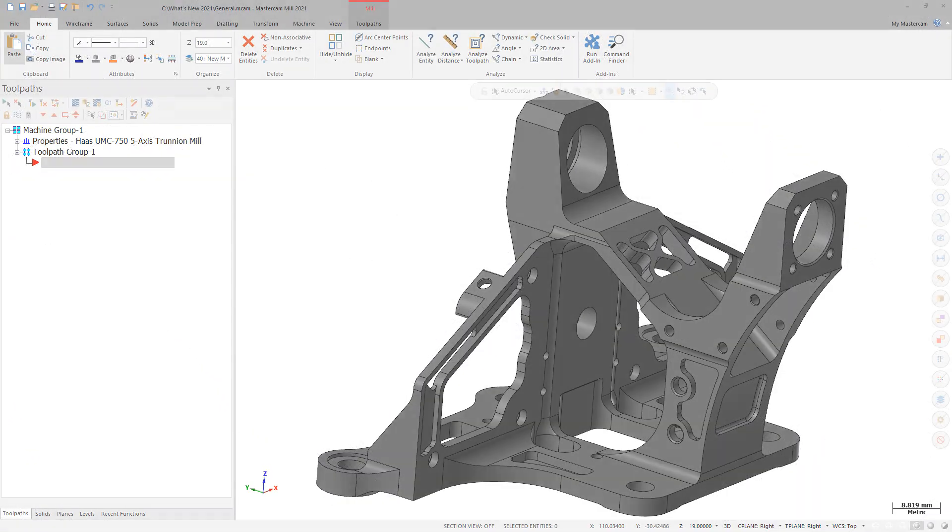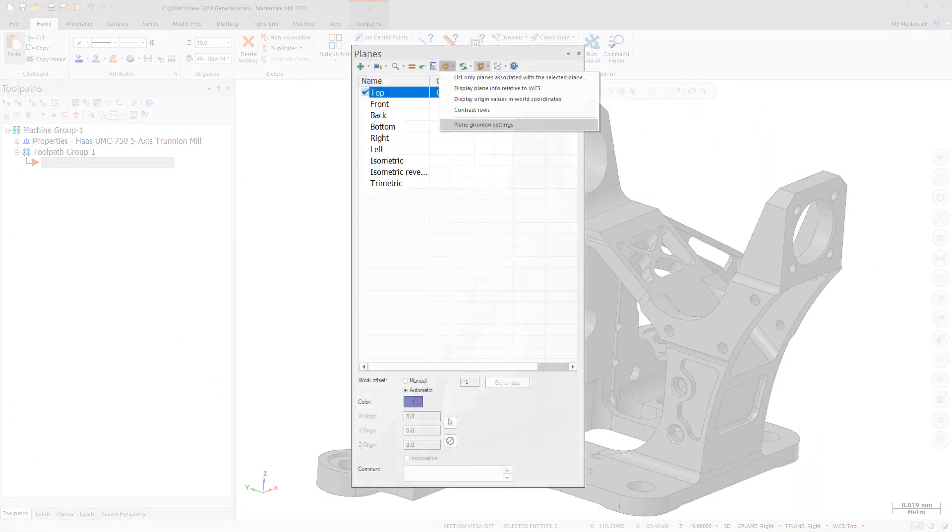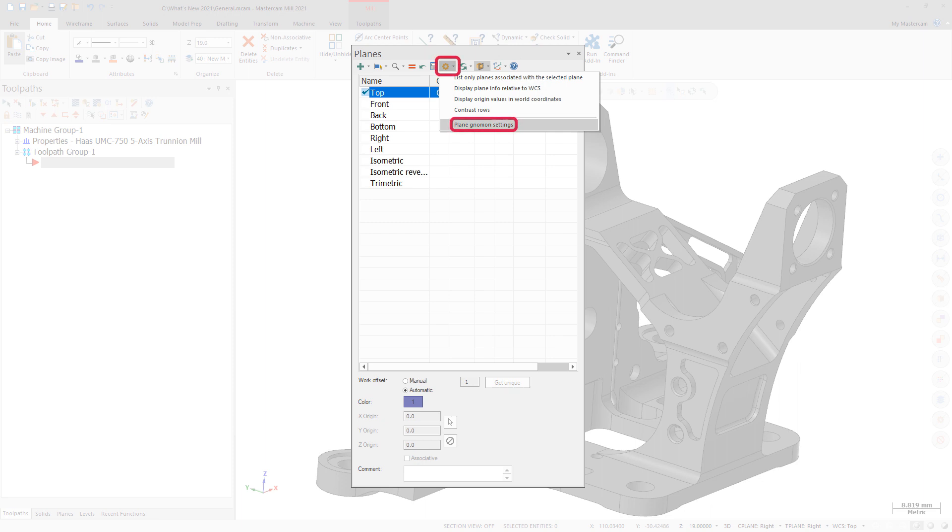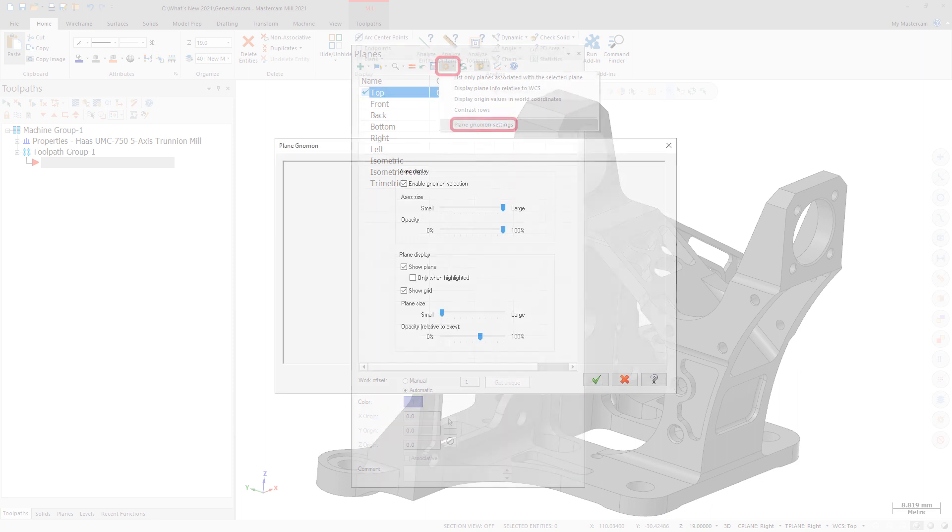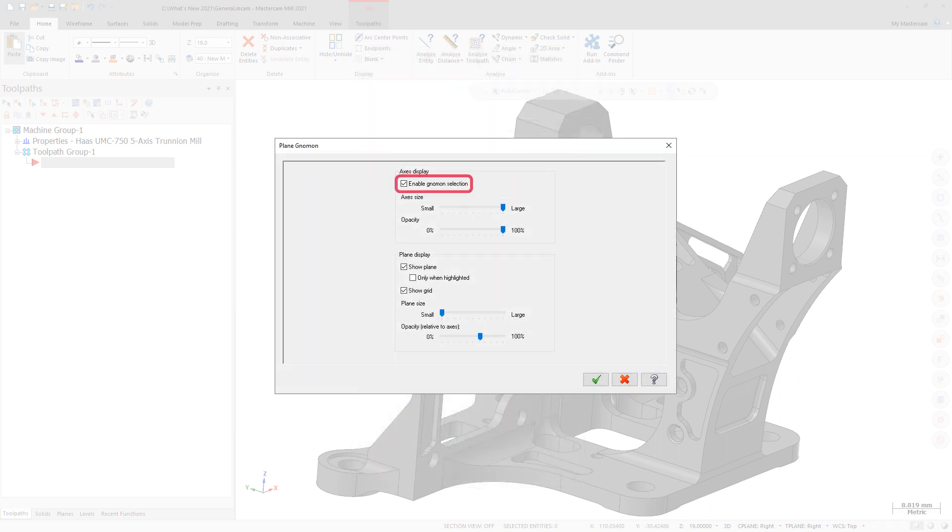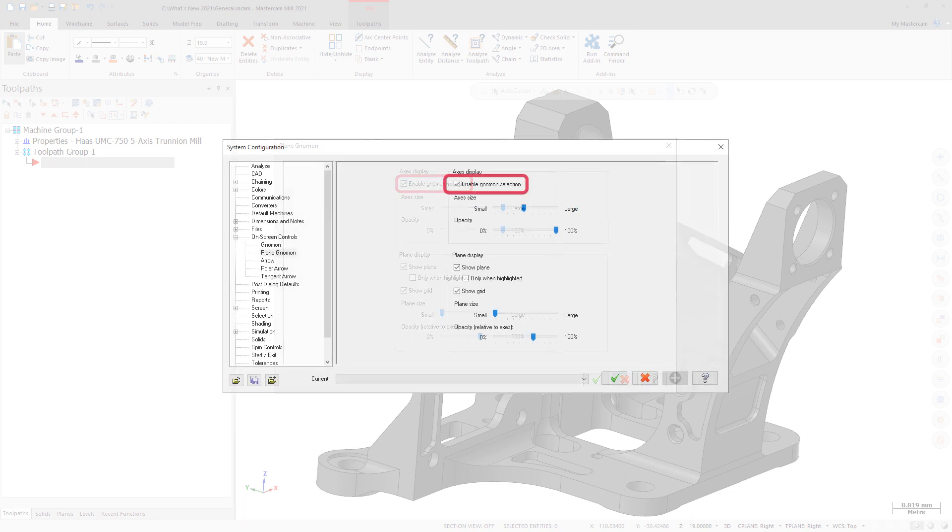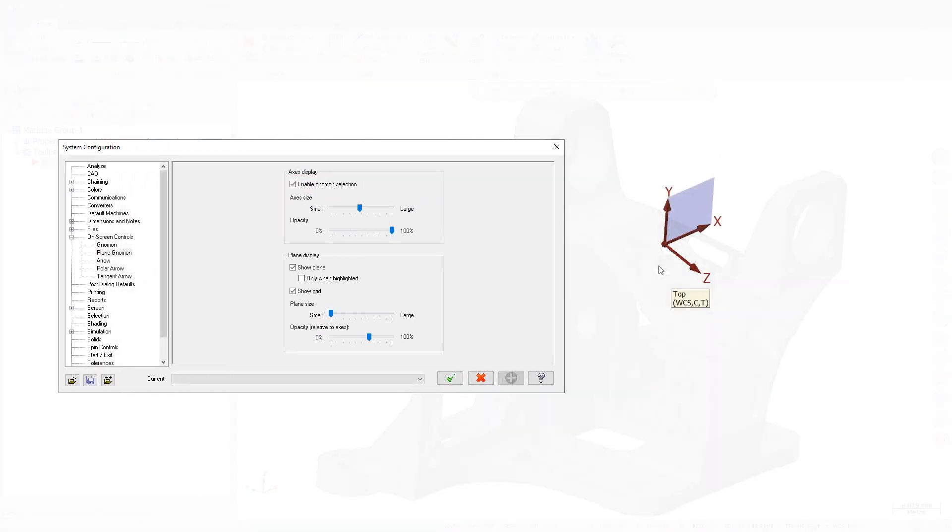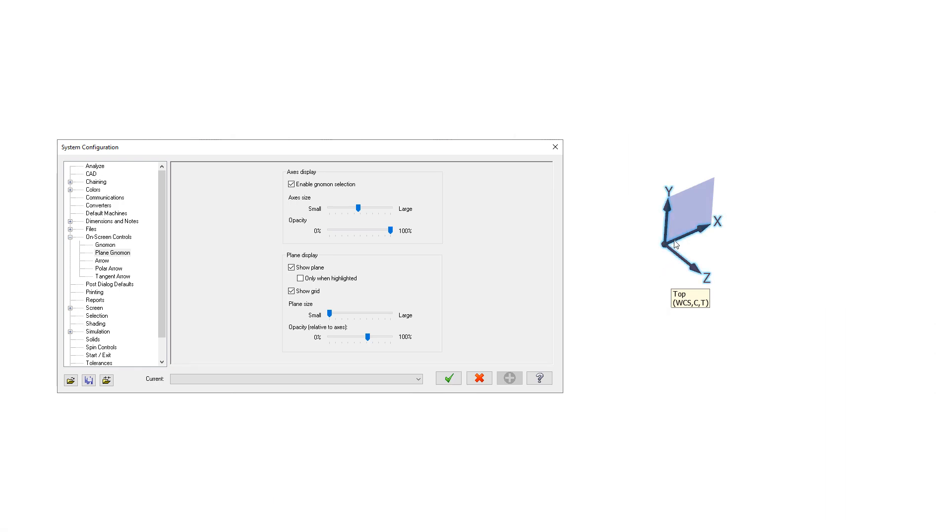You can now enable and disable the selection of Plane gnomens using the Enable gnomens selection option in the Plane gnomens dialog box or the Plane gnomens page in the System Configuration dialog box. This option is selected by default.